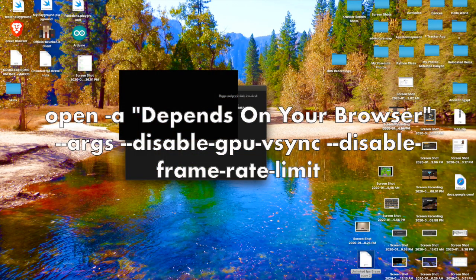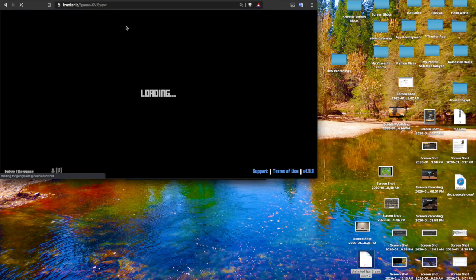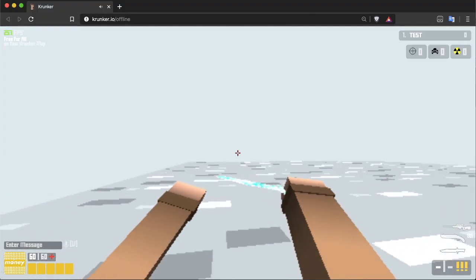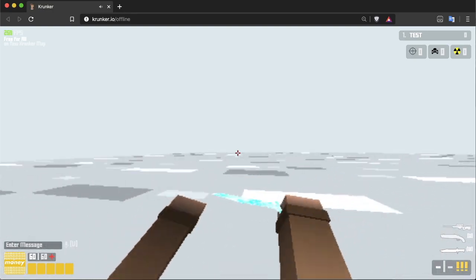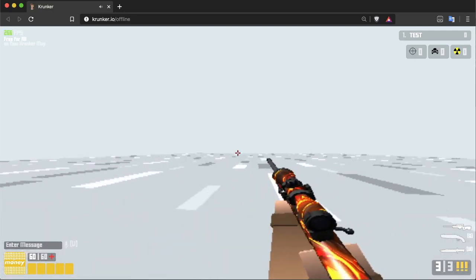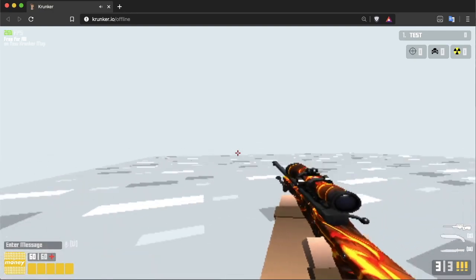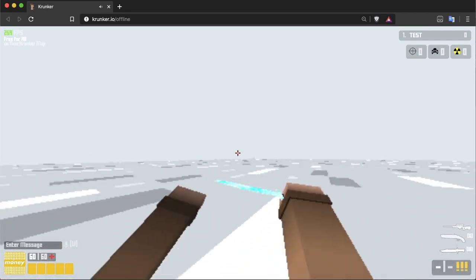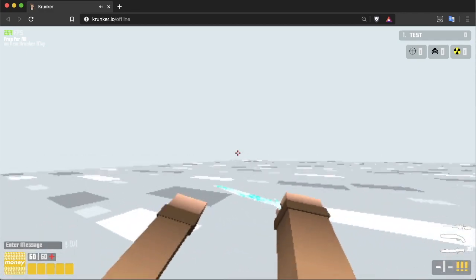And then you want to paste this — it will be in the description. So now you're all set. Just keep in mind, you still need to have decent specs. And also, each time you want to have unlimited FPS, you need to open it from the Terminal and copy-paste the command from the description.